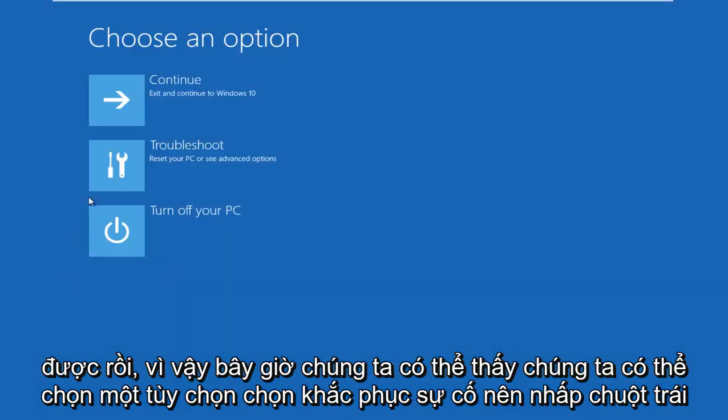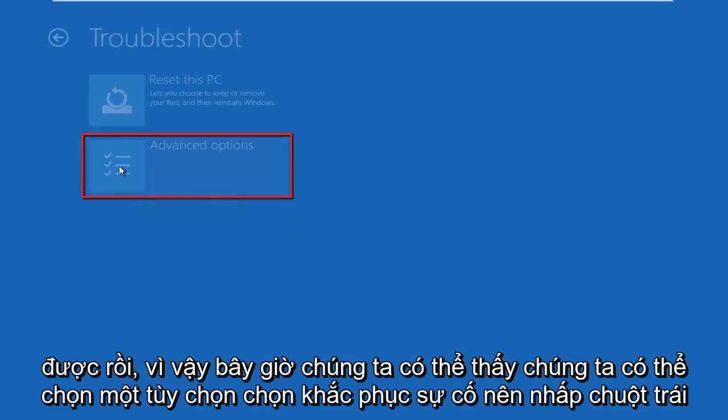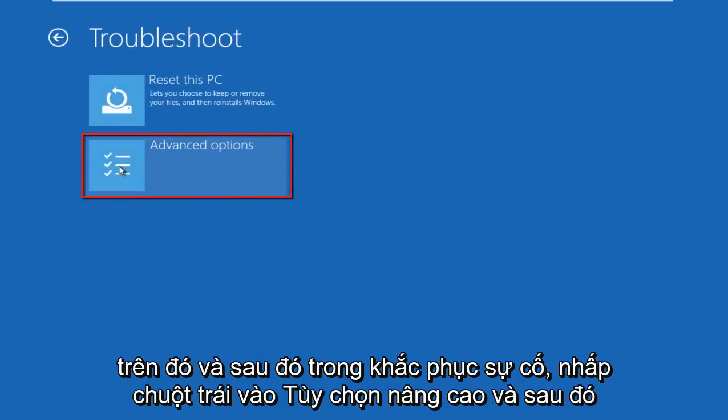Okay, so now we can see we can choose an option. Select troubleshoot, so left click on that.